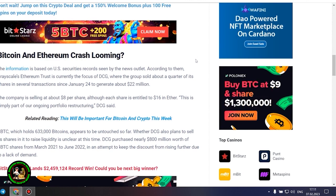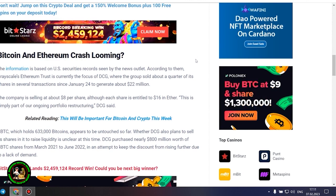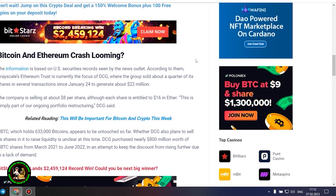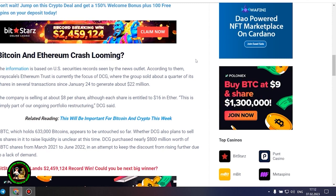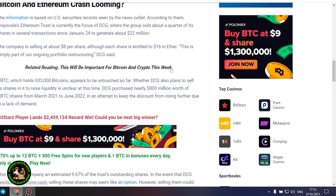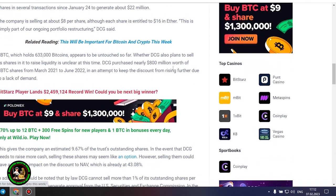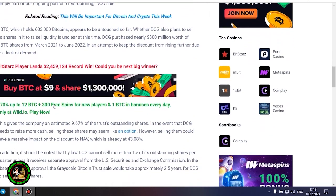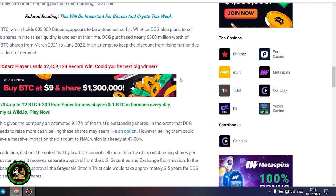GBTC, which holds 633,000 bitcoins, appears to be untouched so far. Whether DCG also plans to sell its shares in it to raise liquidity is unclear at this time. DCG purchased nearly $800 million worth of GBTC shares from March 2021 to June 2022 in an attempt to keep the discount from rising further due to a lack of demand.